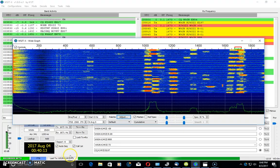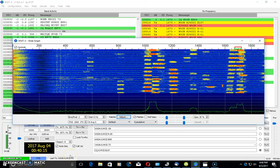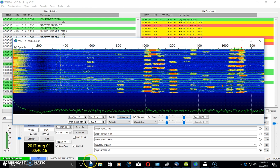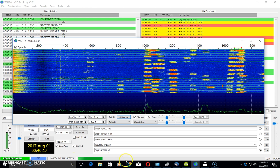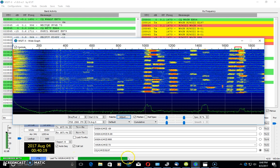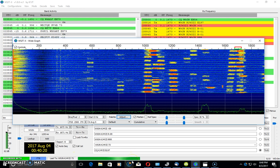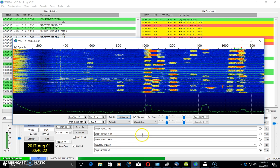Hello everyone again, Eric with Ham Radio Concepts, KJ4YZI, and a quick follow-up video to my previous FT8 HF Digital Mode video.